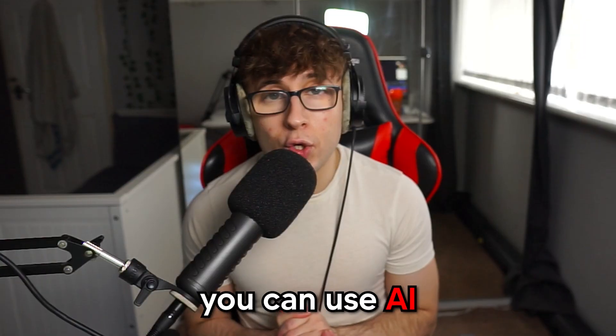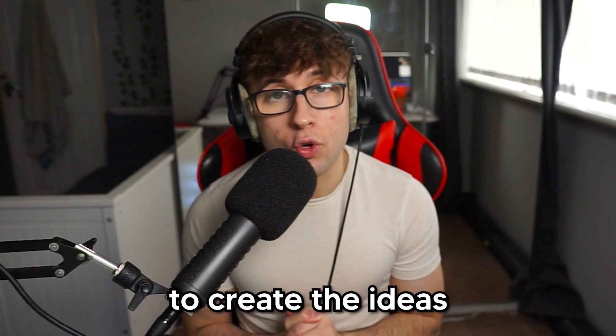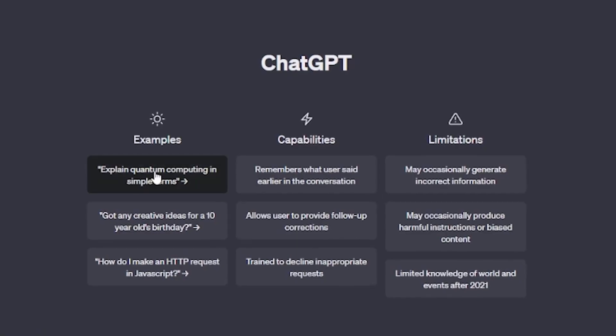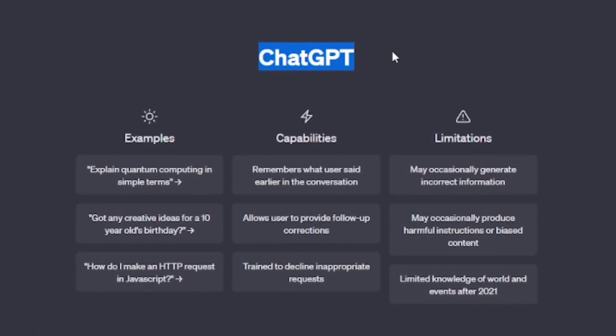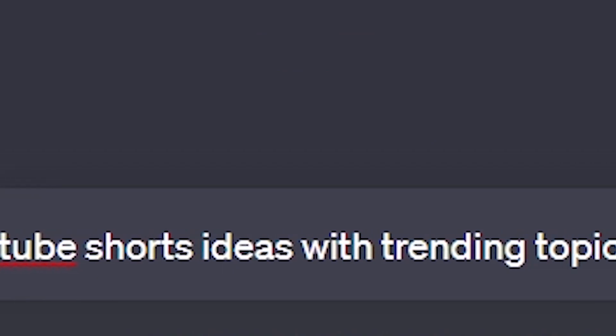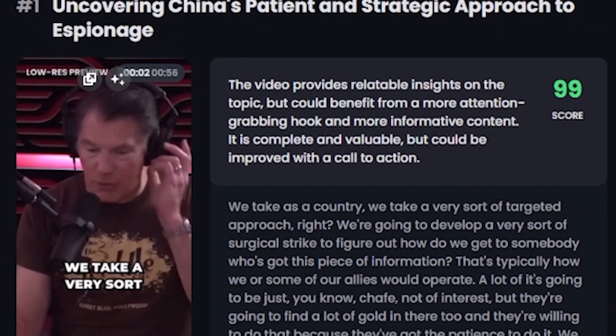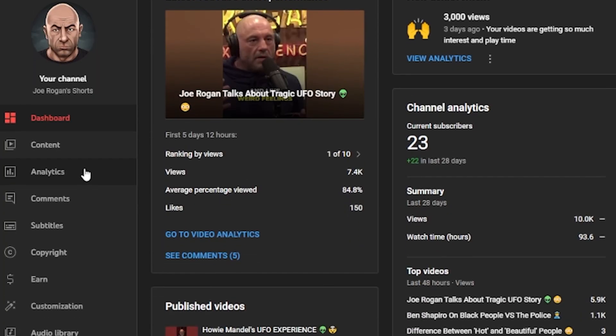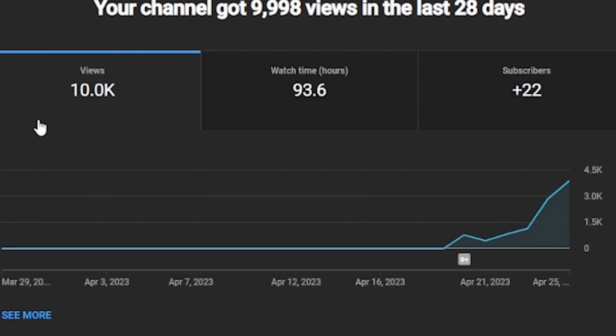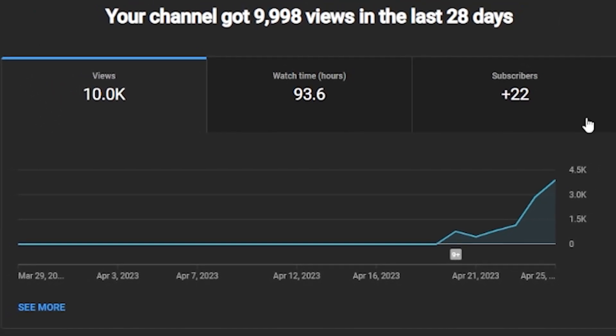First, creating the channel. You can use AI to create ideas by going to ChatGPT and asking for YouTube Shorts ideas with trending topics. AI can give you thousands of ideas. The best free idea is a Star Clips channel based around a famous person. I tried this with Joe Rogan and I'm getting thousands of views, as you can see.